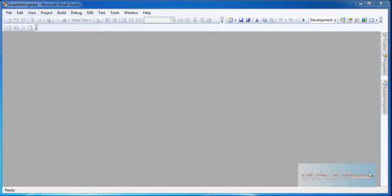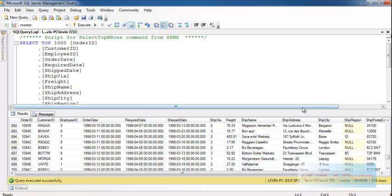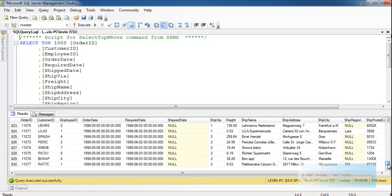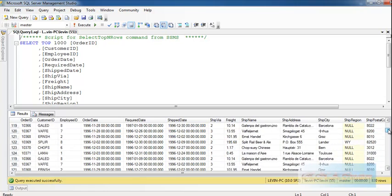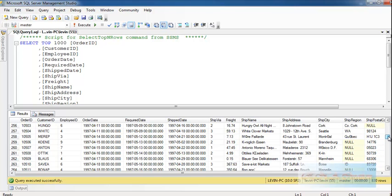The thing is that if the data rows are too many, you cannot delete them in one stretch — it will fill the transaction log. So you have to do it partly by partly. There are just 830 rows here, but if there were a million or half a million rows, it would become a problem if you tried to delete them all at once. That is what you do not want to happen.